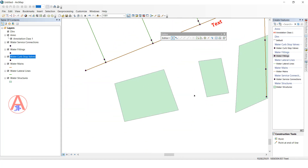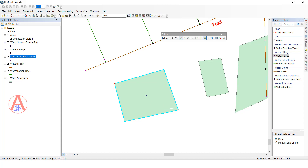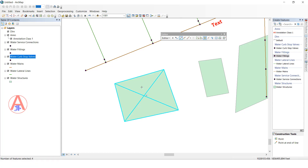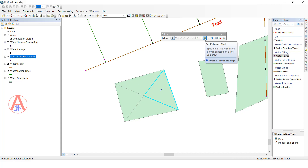Next is the Cut Polygon tool. There is a polygon here and I want to cut it horizontally, vertically, or in a cross pattern. Select Cut Polygon, then click the starting point and ending point and double-click. Before it was a single polygon, now it is two parts — the polygon is cut. Select again and cut once more — now it is four parts. Like this we can use the Cut Polygon tool.